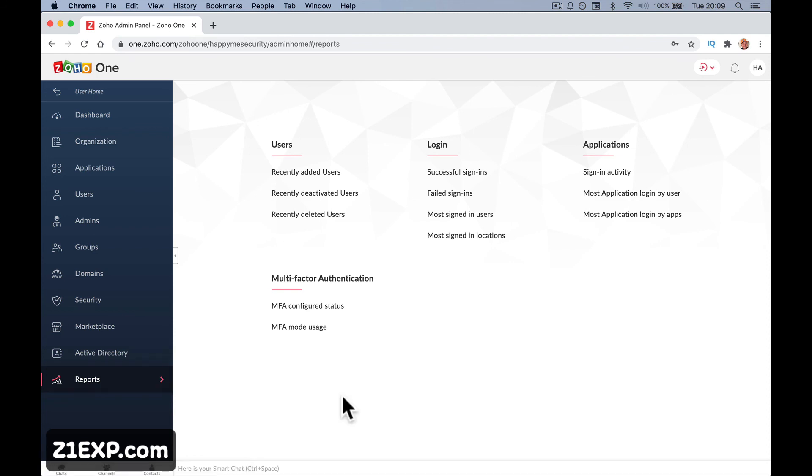We're going to leave it there for this video. We're going to go on to part two where we will do the domain settings so then we can set up emails and things like that.